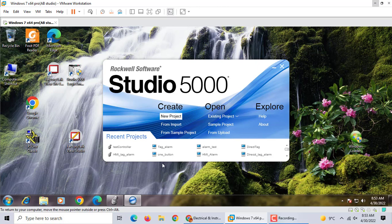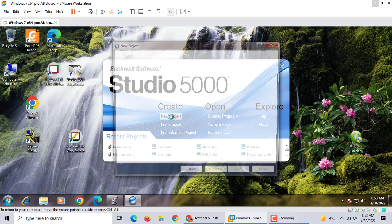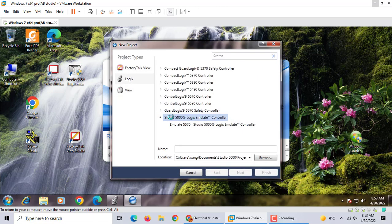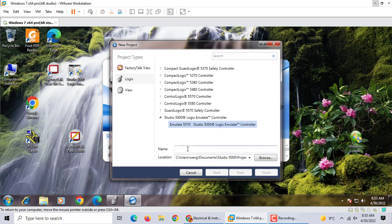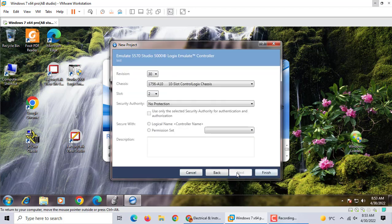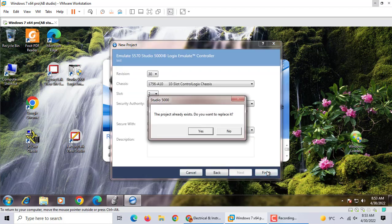First, we build a new program using the emulator. Test. Finish.